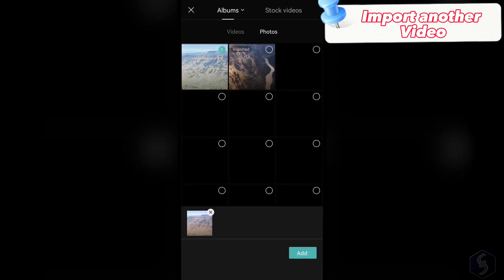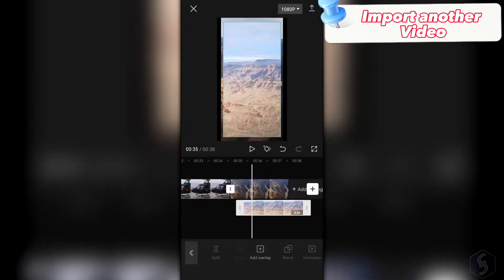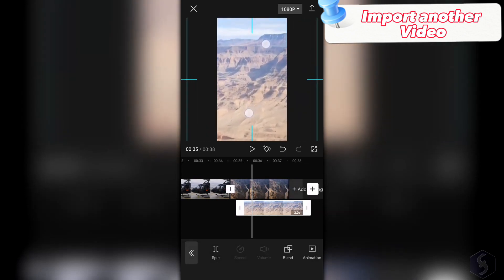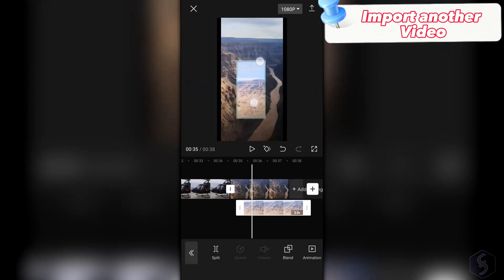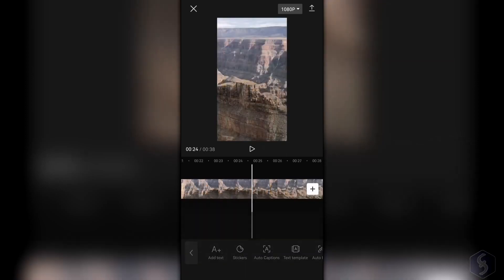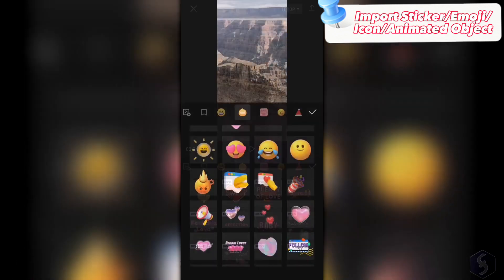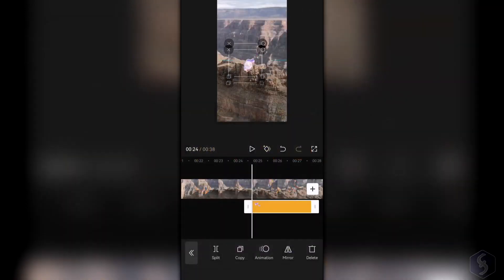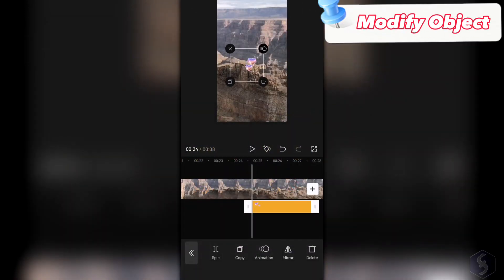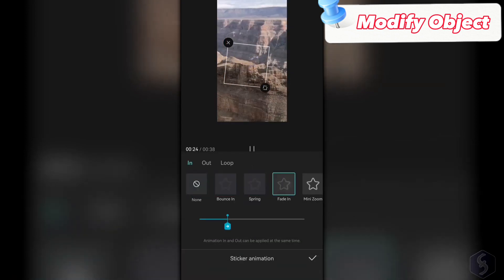Tap on Overlay below to add a media clip in front of the main track content. On the video preview, you can also adjust its size and placement quickly and easily. You can also tap on Stickers to add emojis, icons, and animated objects for your socials. From the preview, you can quickly copy, rotate, or adjust the animations applied on them.